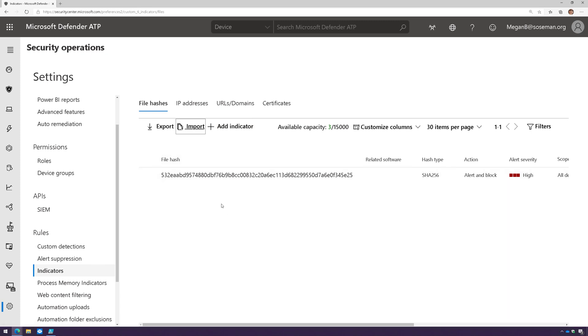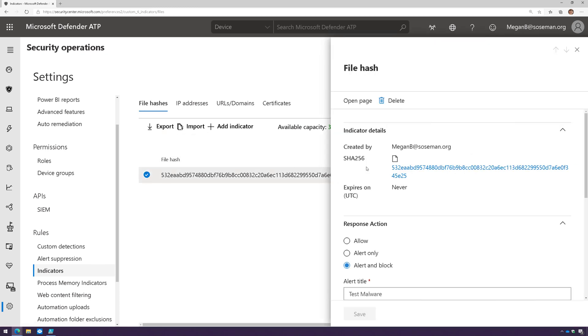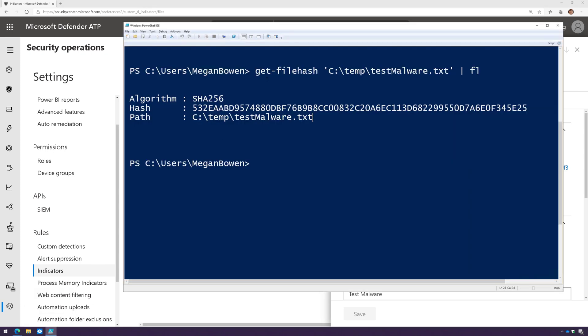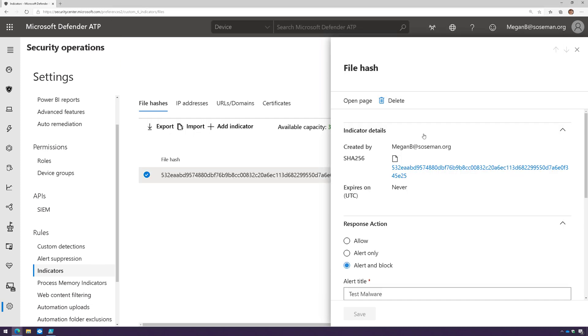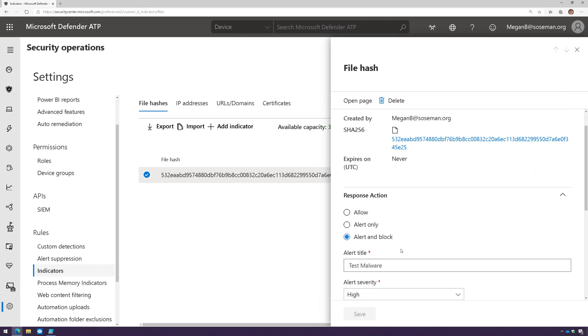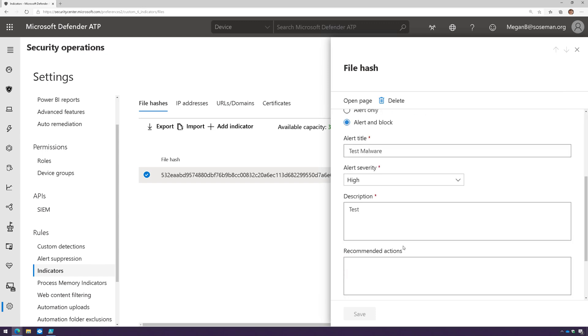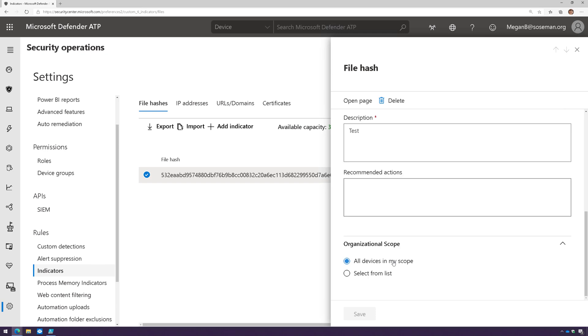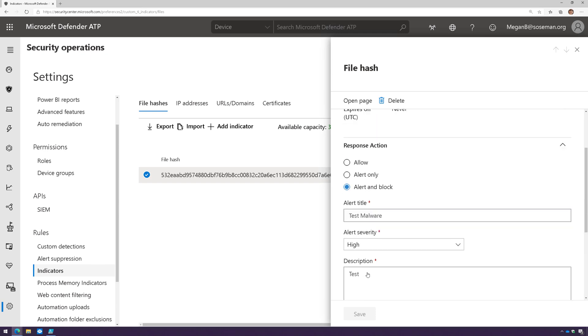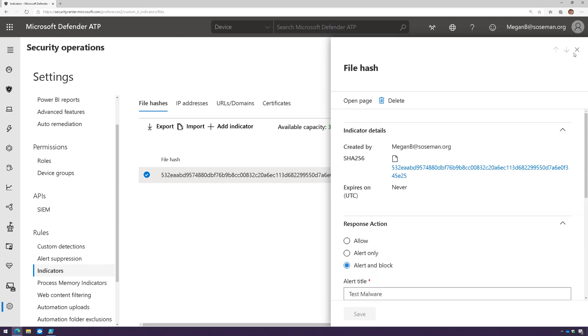Here I've already created an IOC for a hash of a file. This is where I created a text file, and using a PowerShell command I was able to get the hash of the file. Then I uploaded that hash to the system, told it to alert and block, gave it a name, description, and severity, and told it to scope to all devices in the system.